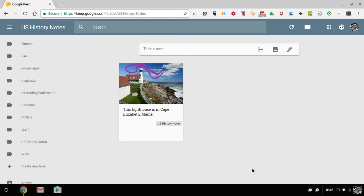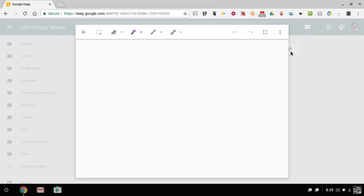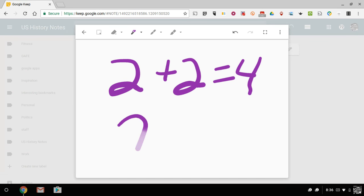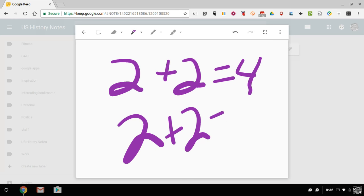Now if you just wanted to draw notes, you wanted to sketch a note, you can do the same thing by just clicking on that pencil icon. You can go in and you can start writing directly into the note. Now if you have a touch screen Chromebook, like an Acer R11, you can do this even more easily by just touching your screen as opposed to using your mouse.